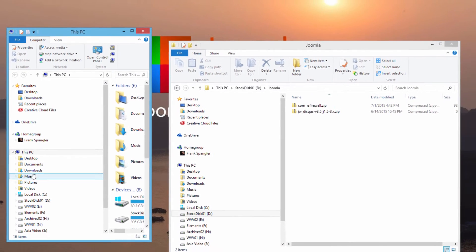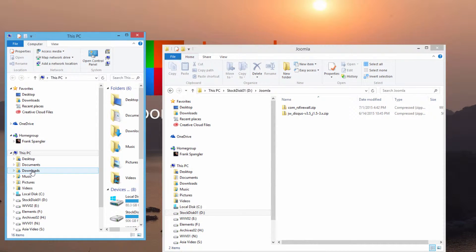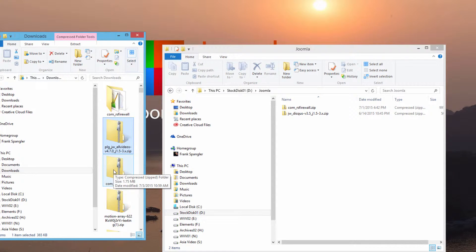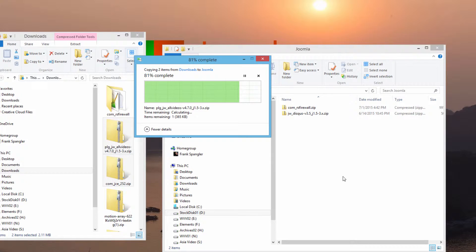What you need to do is navigate to the folder where your downloads went when you downloaded those extensions. If you haven't downloaded the extensions we showed in our last tutorial — the JCE editor and All Videos — take a moment now to go ahead and download those so we can show you how to work with them. Here they are: All Videos and com_JCE. We're just going to put those in our Joomla folder.